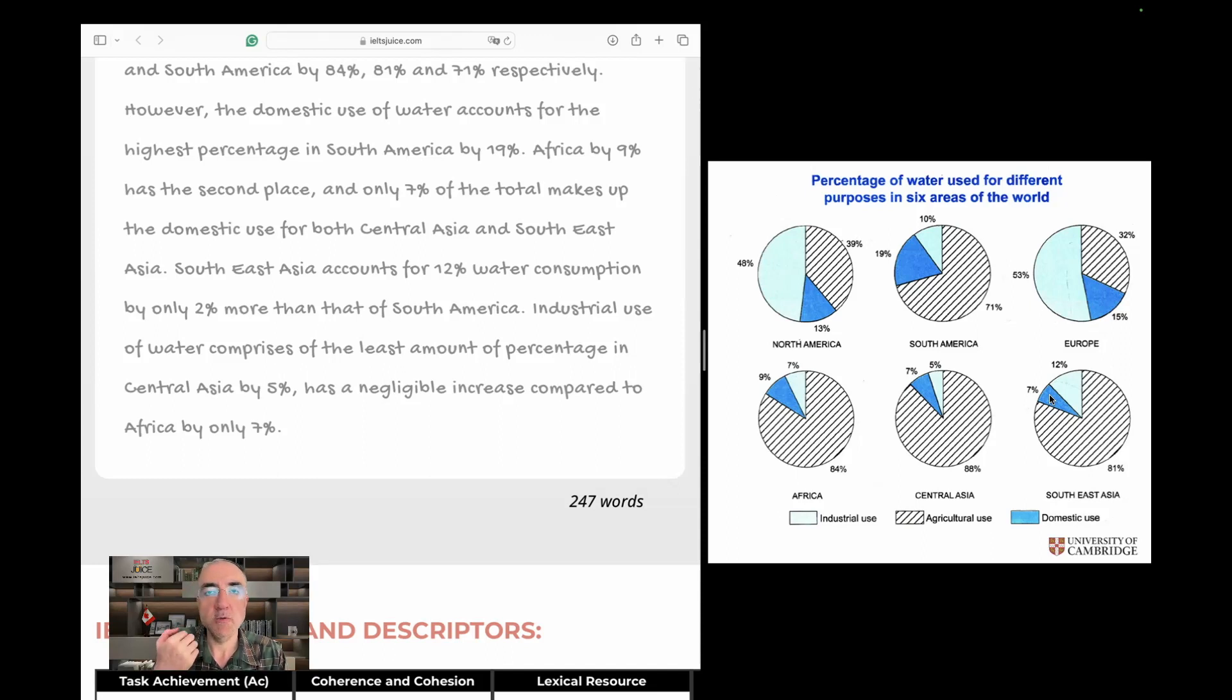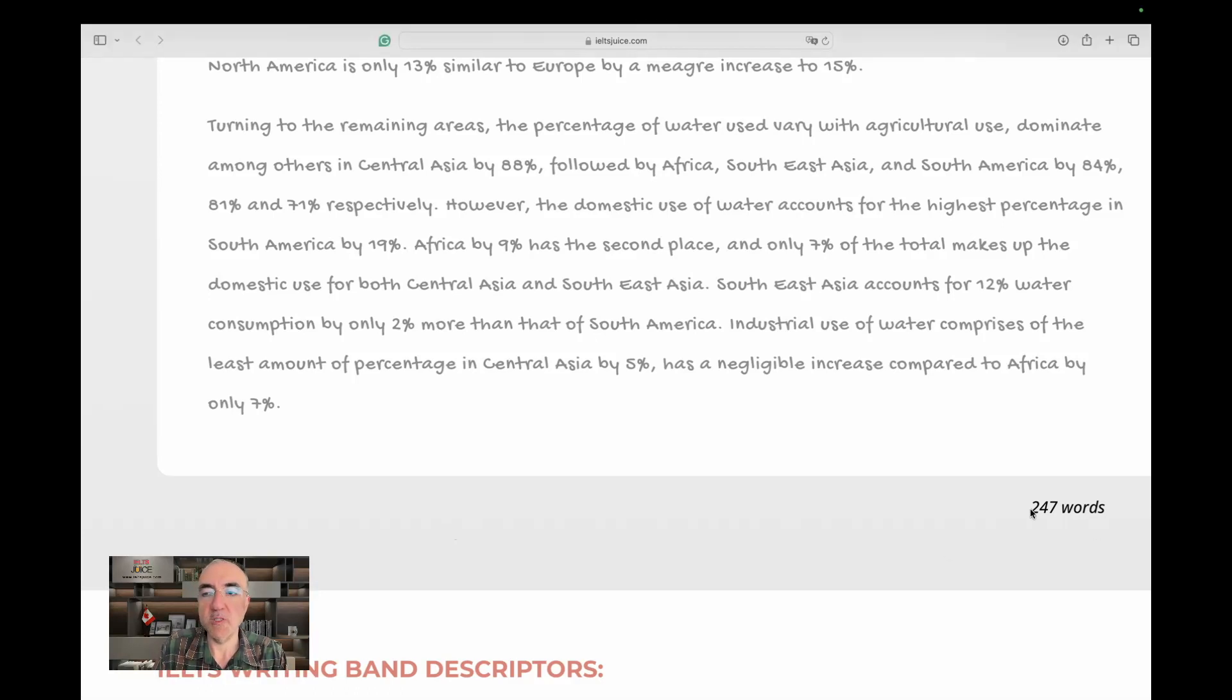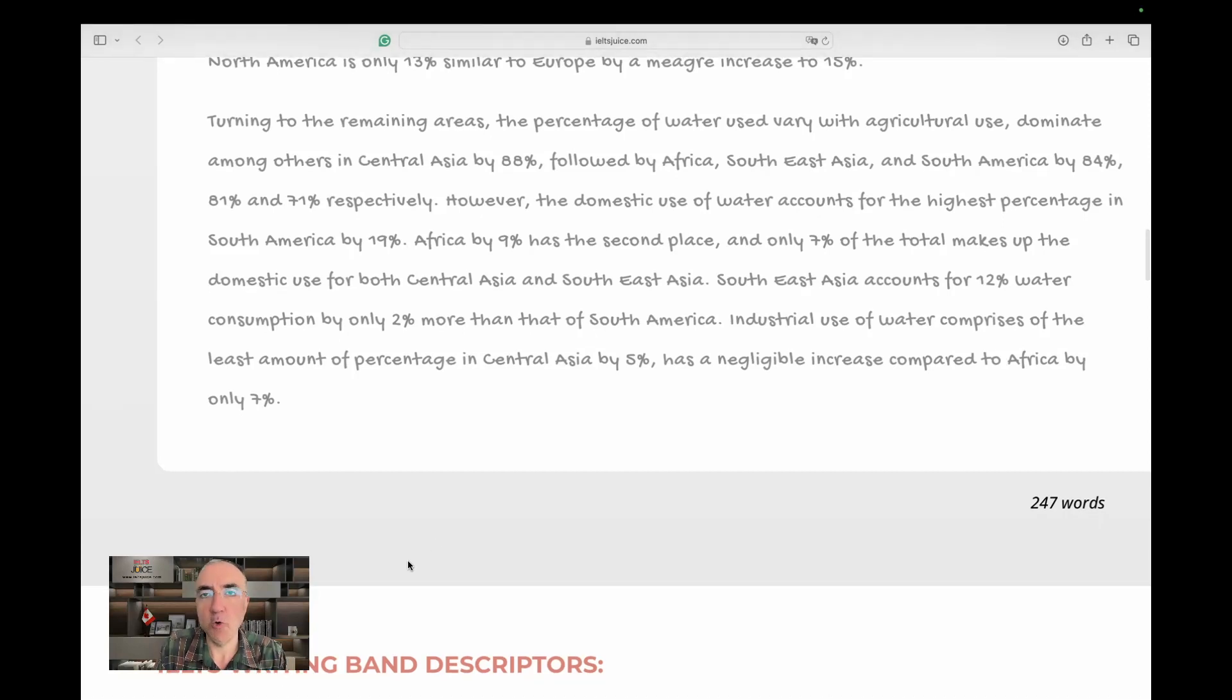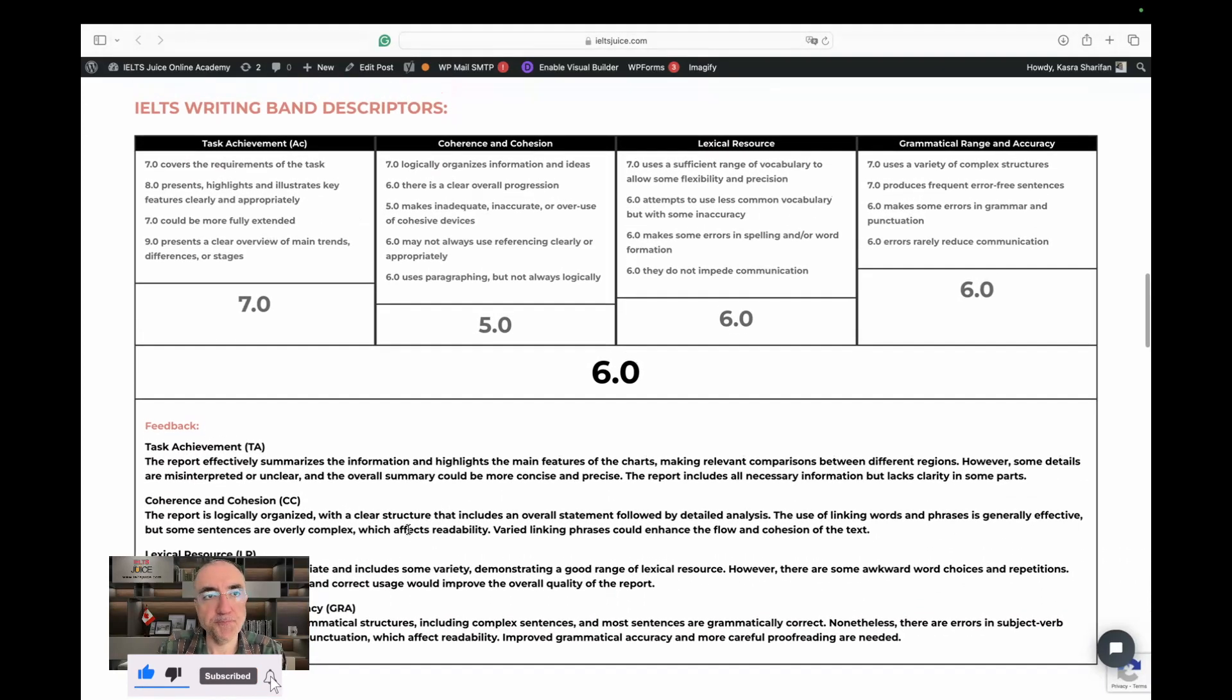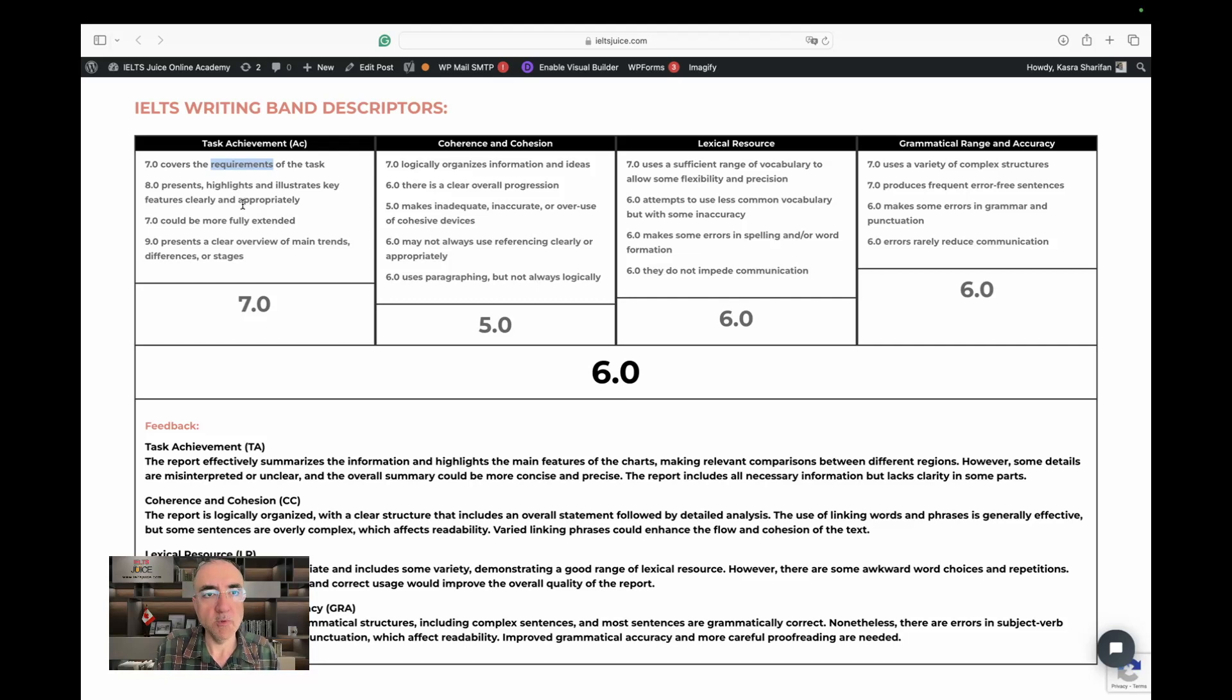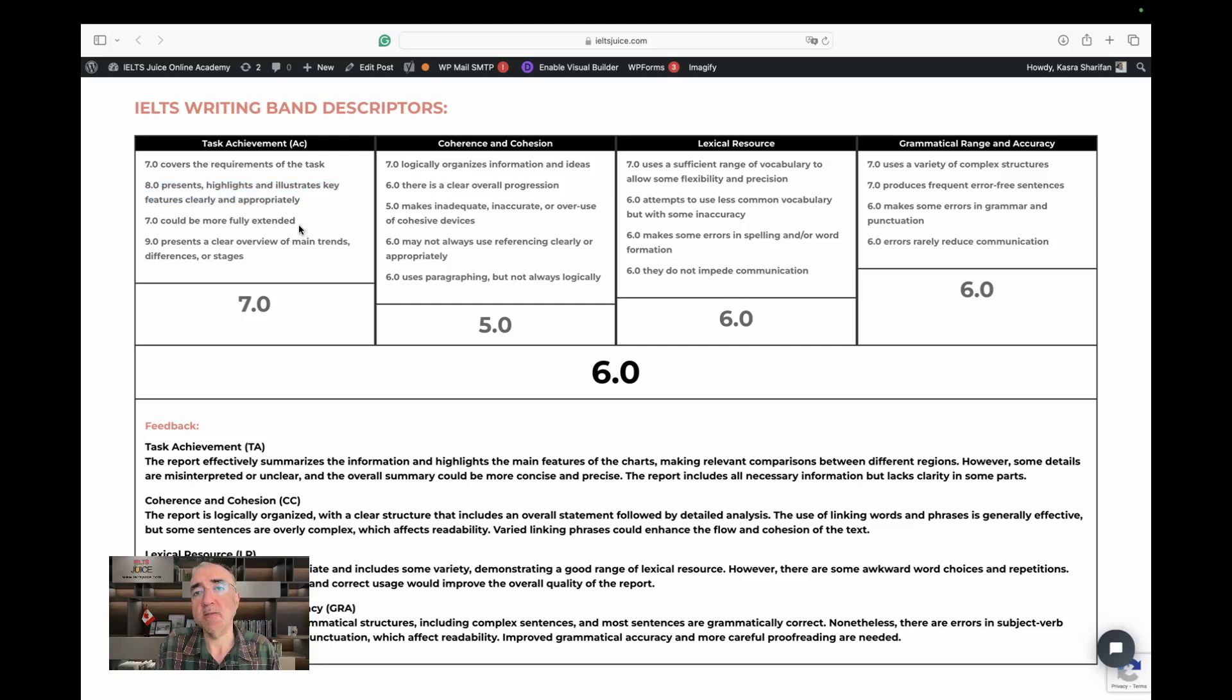Okay. Now, we're going to look at the band descriptors. I'll be back. Okay, I'm back. The report, by the way, was 247 words, which is quite acceptable. It should have been 150 plus. It is more than 150. And we basically covered all the details. So let's look at the band descriptors. Good. Yes, we covered the requirements of the task. And we, yeah, we illustrated everything appropriately, not one perfectly, but yeah, the information was selected and reported quite well. Yes, it could be more fully extended by a better arrangement.